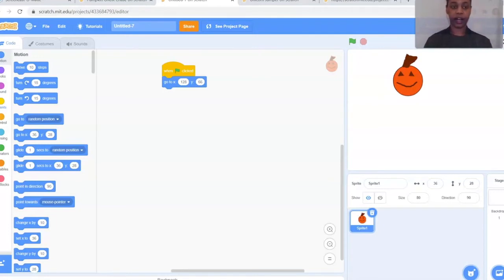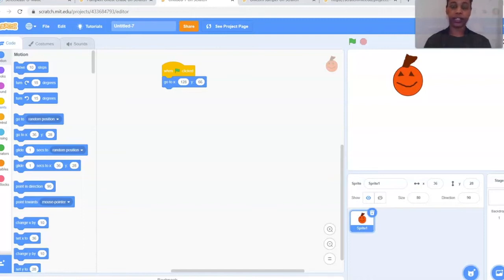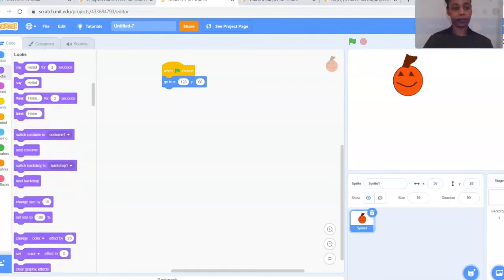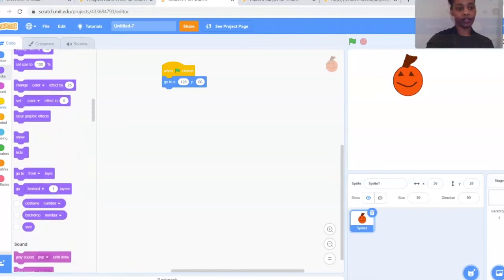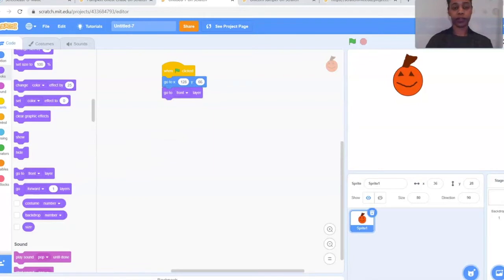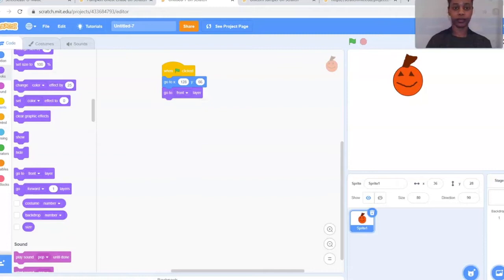From there we're going to change the layer of the pumpkin. I'll go into a little more detail about layers later when we set up the sign, but for now just pull it out and get it started. Go to the purple Looks section in the coding area and scroll down until you see 'Go to front layer.' If yours doesn't say front, click the dropdown and select front. That is the first part of the coding block for the pumpkin.